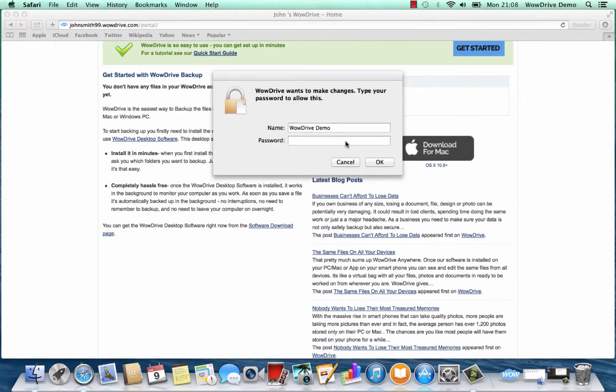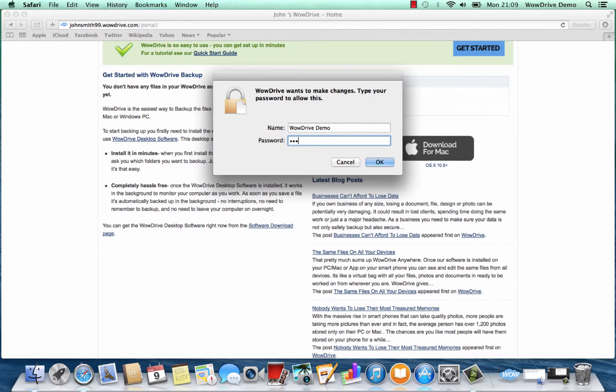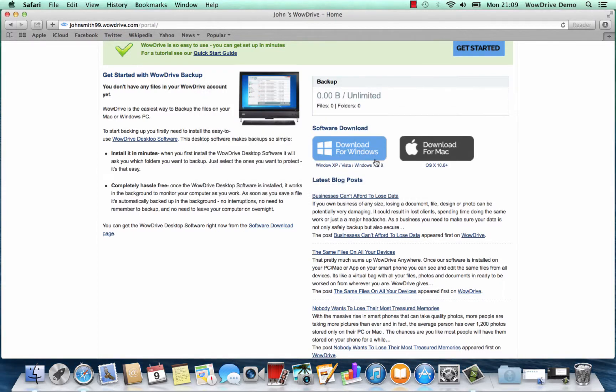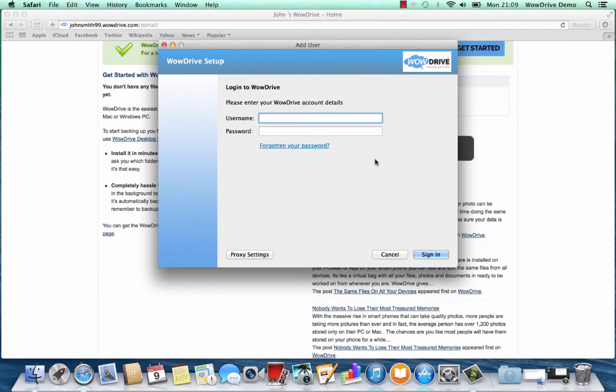Click move to application folder and then begin installing the software.